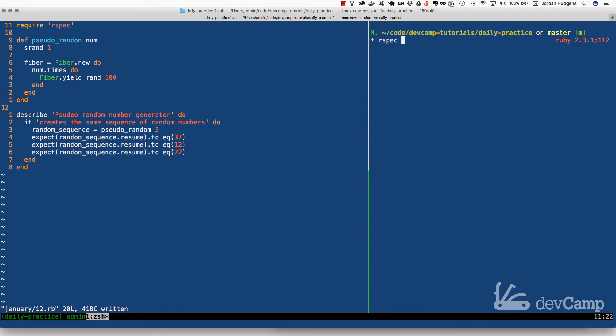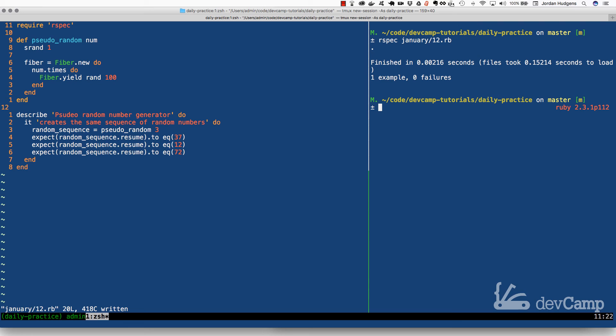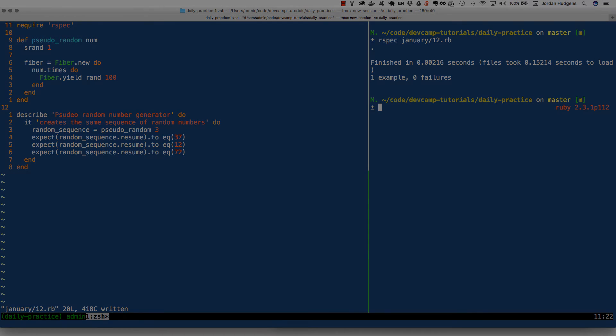So let's run our test to verify that this is working. I'm going to say rspec January 12th, and there you go, one example zero failures. So now you've learned a few things. You've learned about the unrandomness of random, how you can override how random works in Ruby. You've also learned about Fibers, how you can maintain state of an object, and then we've also talked about some of the various ways that you can call Fibers so that you can generate your own very targeted, very specific random number sequence. So great job.